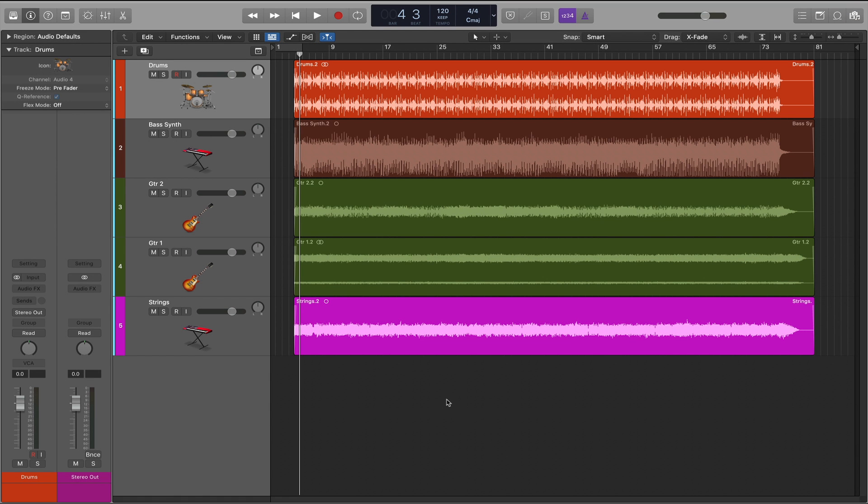Hi guys! In this Logic Pro 10 quick tip, I'm going to show you one of my favorite mix prep moves.